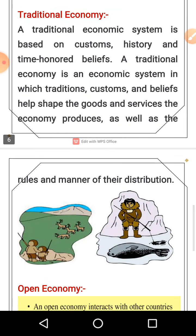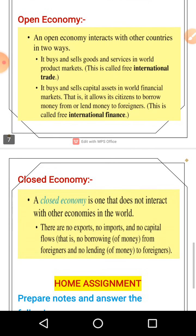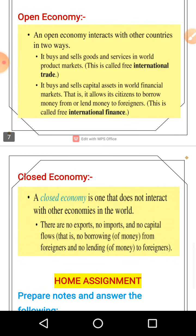Traditional economy: all activities depend on customs, history, and time-honored beliefs. Open economy is free for import and export. Closed economy is not free for import and export — all economic activities happen only within your own country.